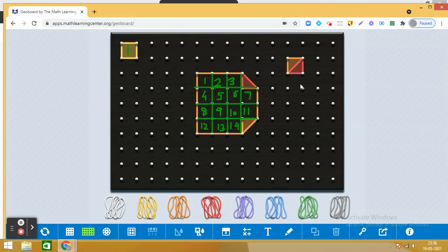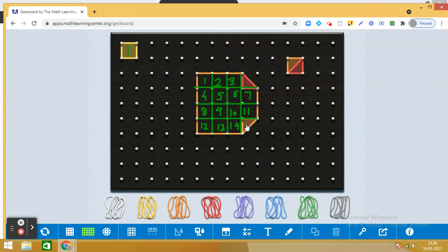So this is representing half of a square. Now tell me, what is the area of the given shape? 14 plus 1, that is 15 square units. I hope it is clear to you.